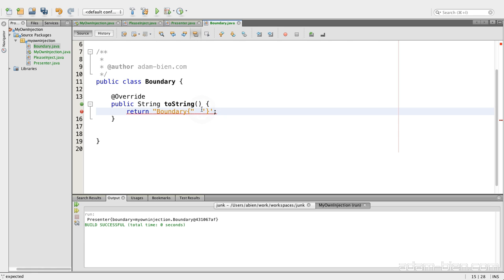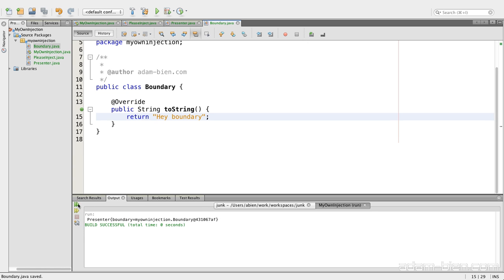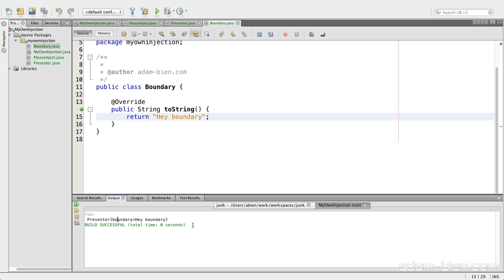And to show you that it actually works, I can say here, to string, boundary, hey boundary. And rerun it, and you see, boundary hey boundary. So the presenter has a field with injected boundary.